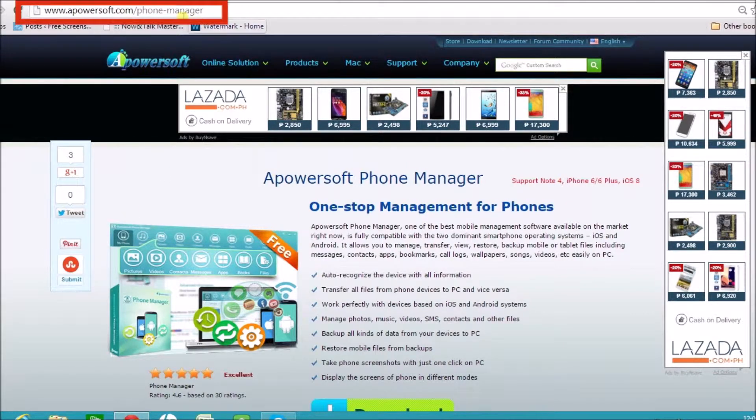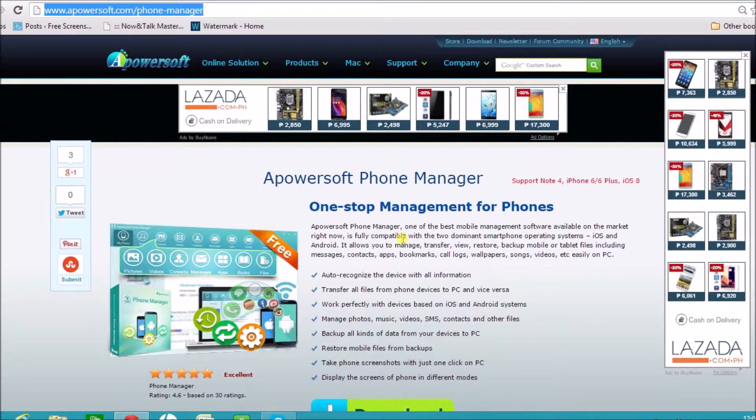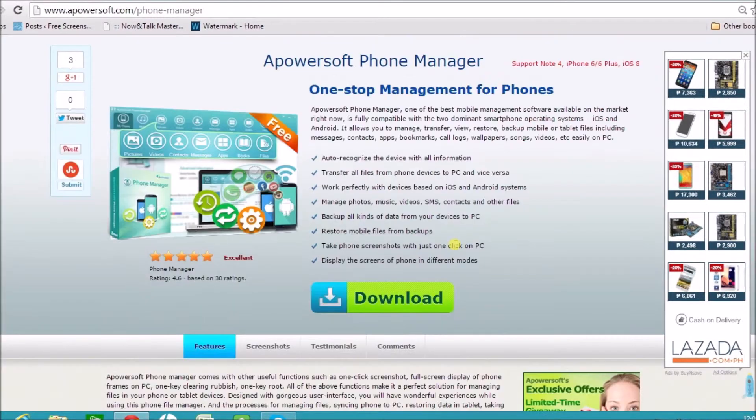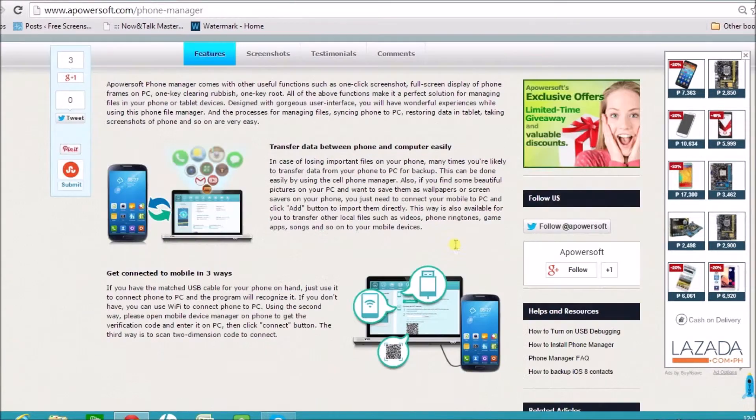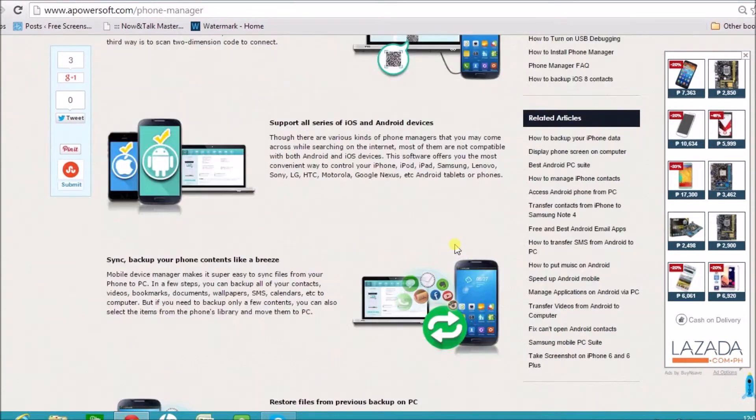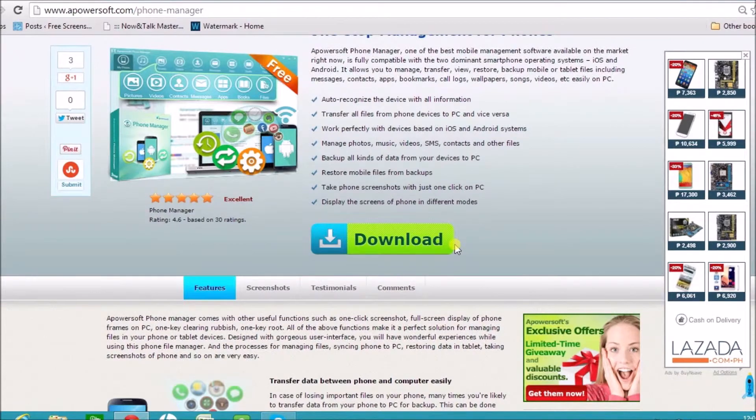First off, we need to go to apowersoft.com slash phone manager page. Here is the page. Here is where we can download the tool.